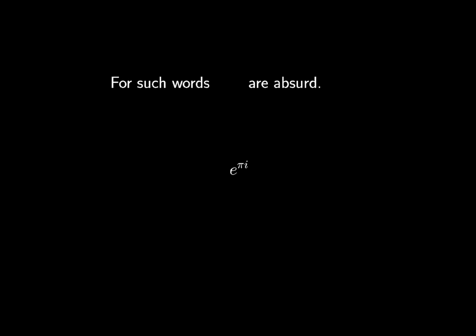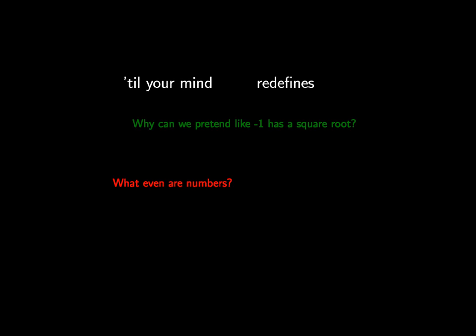For such words are absurd how to treat the repeat of a feat pi i times. This is bound to confound till your mind redefines these amounts one can't count which surmount our friend e.